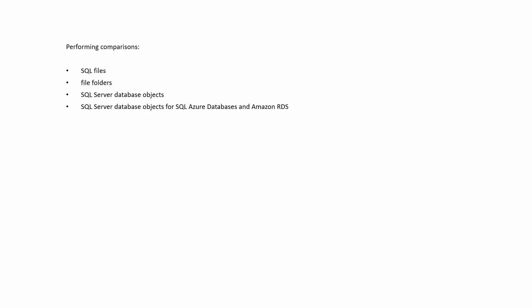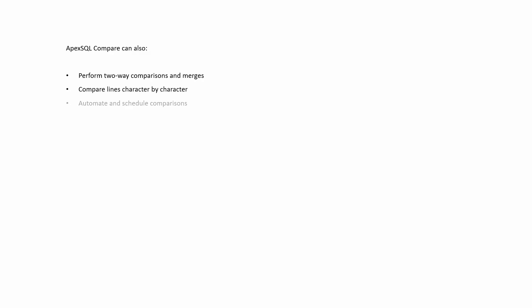ApexSQL Compare can also perform two-way comparisons and mergers, compare lines character by character, automate and schedule comparisons, integrate into SQL Server Management Studio and Visual Studio, and more.